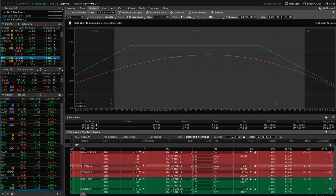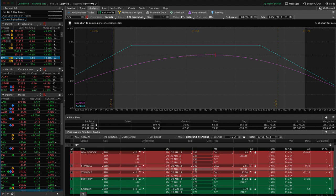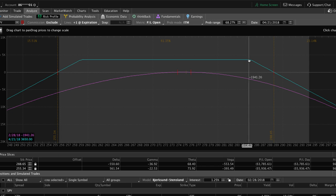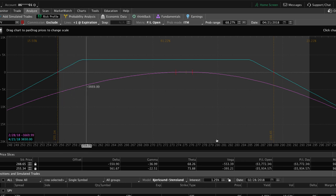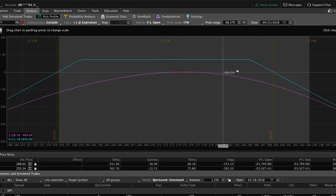I've already entered this trade and put it in our Analyze tab in Thinkorswim. I've checked on the strangle showing 10 contracts. We're selling the out-of-the-money call with a strike at 285 — you can see that by the bend in the graph annotating the short call. The bend on the other side annotates the short put at the 259 strike. I've set these price slices to the breakeven point where the graph crosses zero, and the platform automatically populates your probability of profit if you hold the trade all the way to expiration.